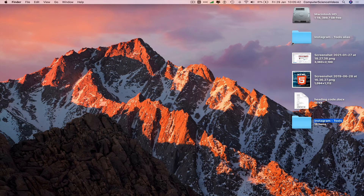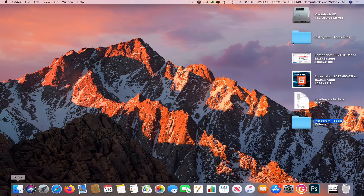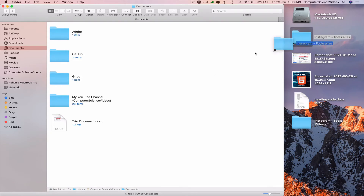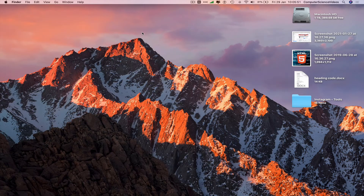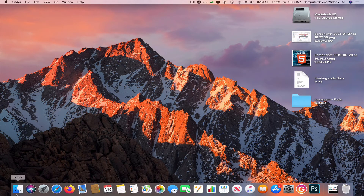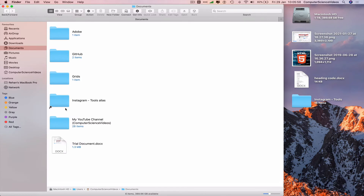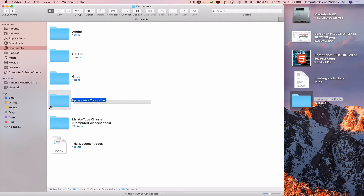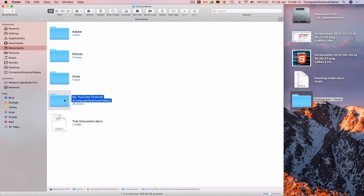If we move the folder alias to our Documents, we can now access the Instagram Tools folder from Finder. Going to the desktop and clicking on Instagram Tools shows it's the same folder.